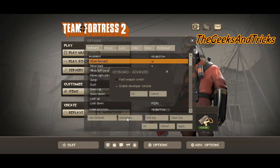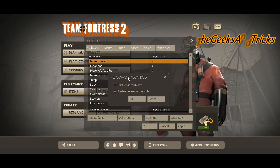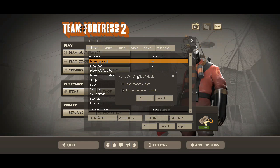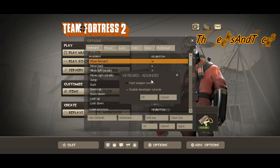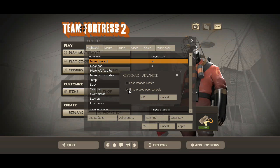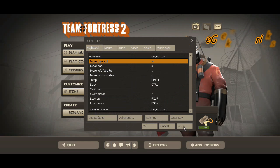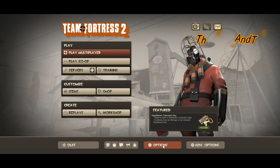Click on Advanced and once you click on Advanced you'll be getting a new option or pop-up called Keyboard Advanced. Here, as you guys can see, 'Enable Developer Console' is already checked. So if that is not checked in your game, just check it and click OK, then Apply, and OK one more time.